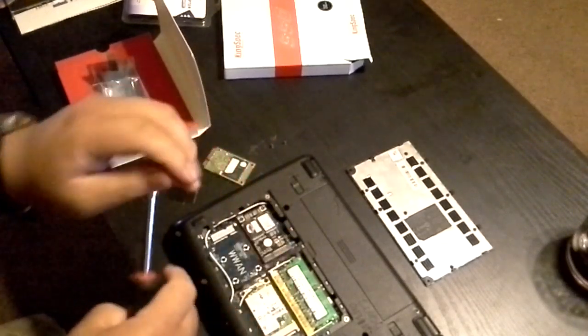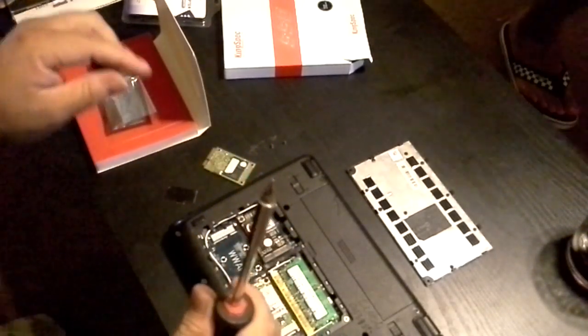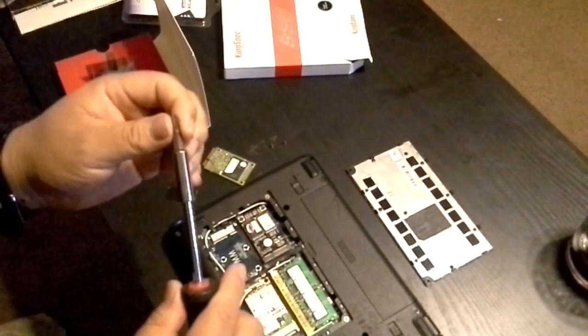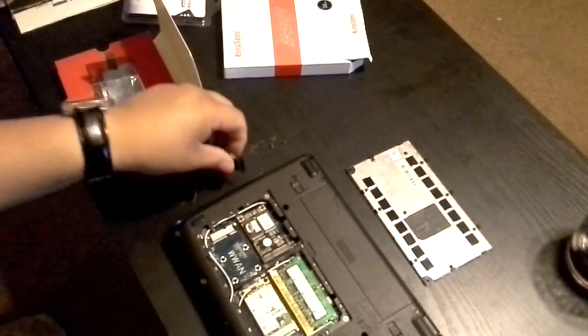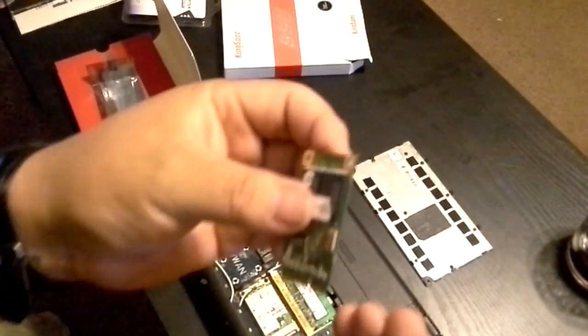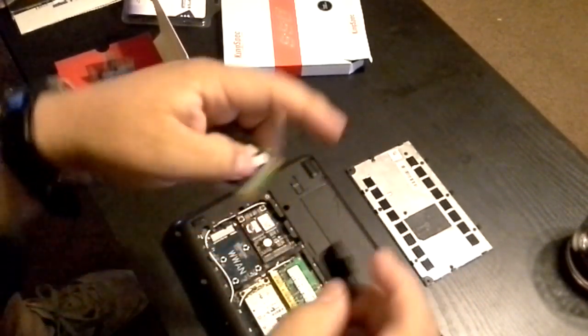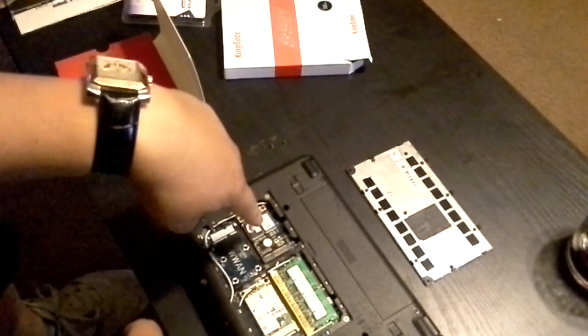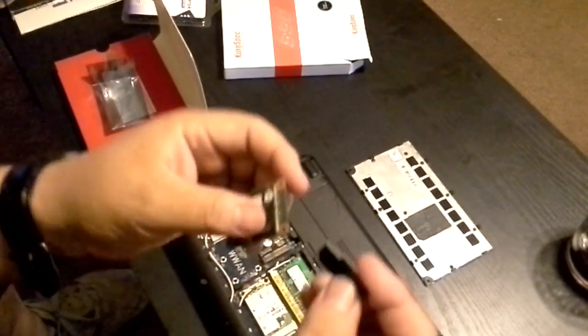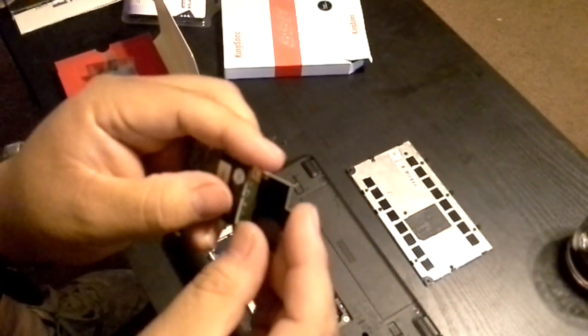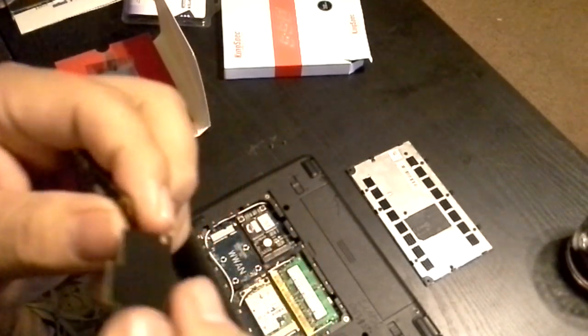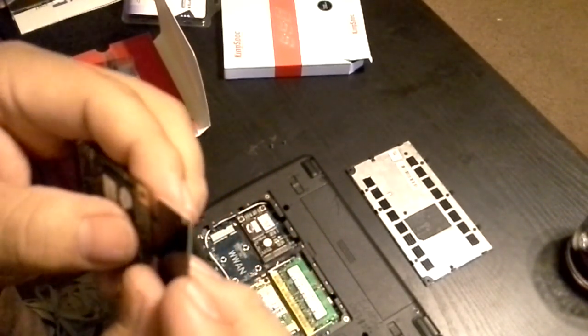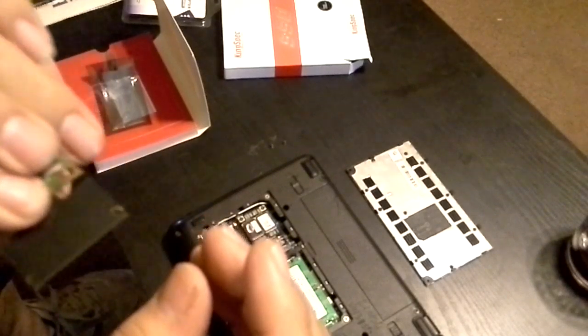As you can see, it's very simple. You just gotta have the right tools. Actually, on the one that I got, the new one that I upgraded with, it actually had this thing...